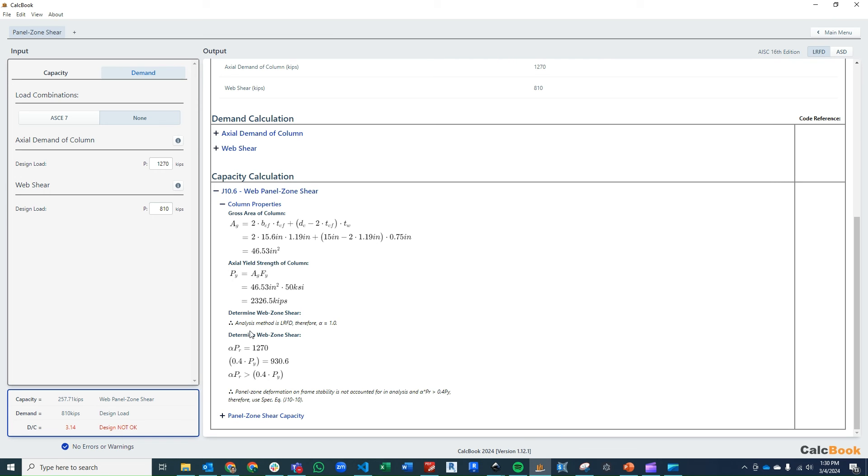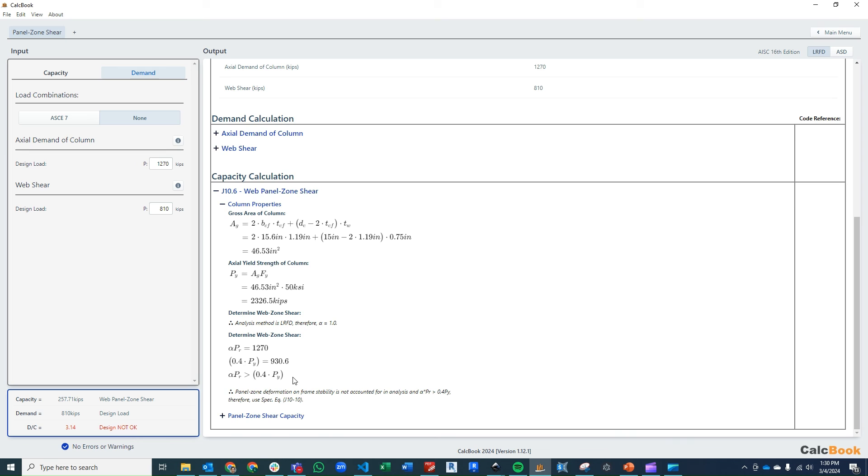We are using LRFD, so our alpha factor is going to be 1.0. So we're going to compare the alpha times PR, which is just 1 times our 1,270. And then we're going to compare that with 0.4 times our yield strength of the column. So we determined that our alpha PR is greater than that 0.4 PY.